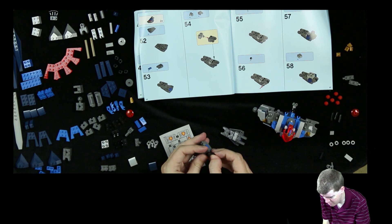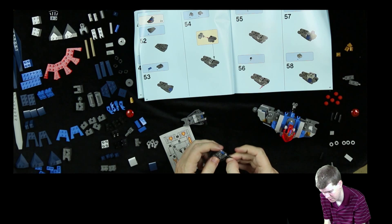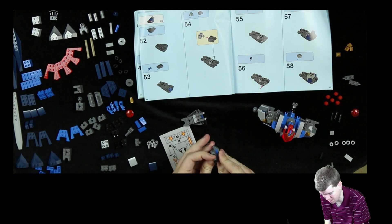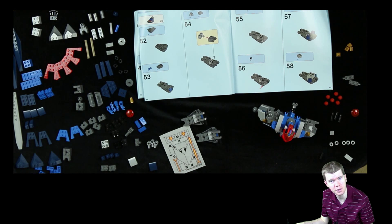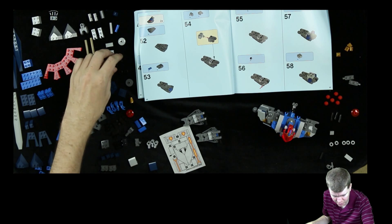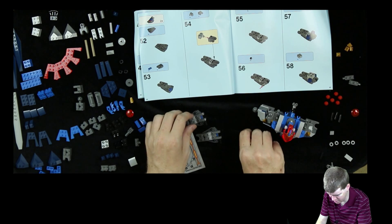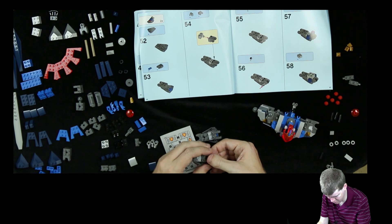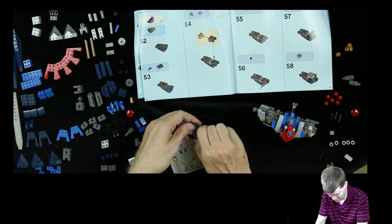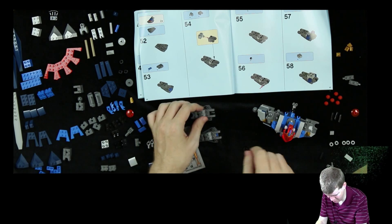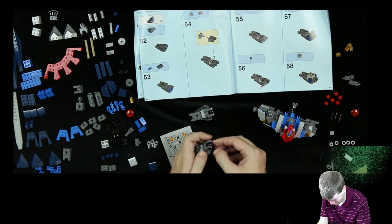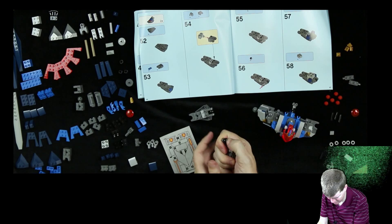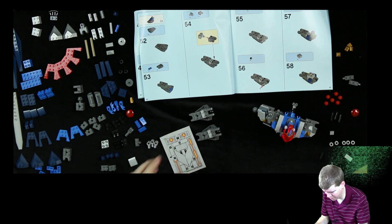This is going to be one of those steps where you put it in part way, then you put something else in there and then you push it in the rest of the way. I think there was a step like that with the horse. I wasn't too fond of that, but maybe this one will go easier. Looks like a joint, maybe. There we go. That wasn't too bad. That took some finger strength.